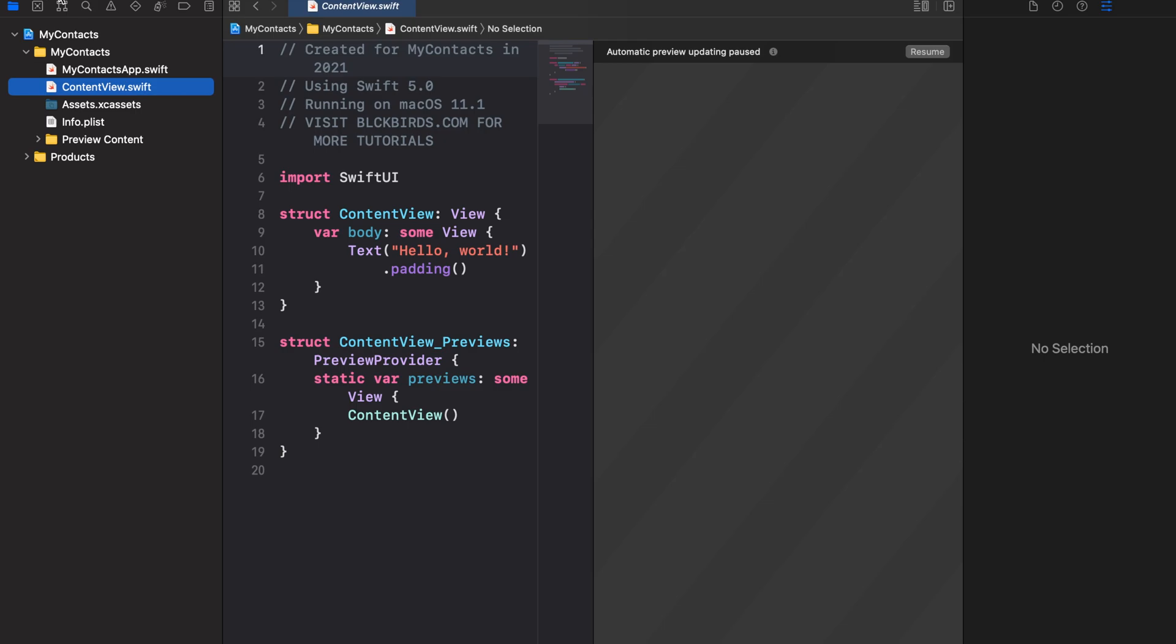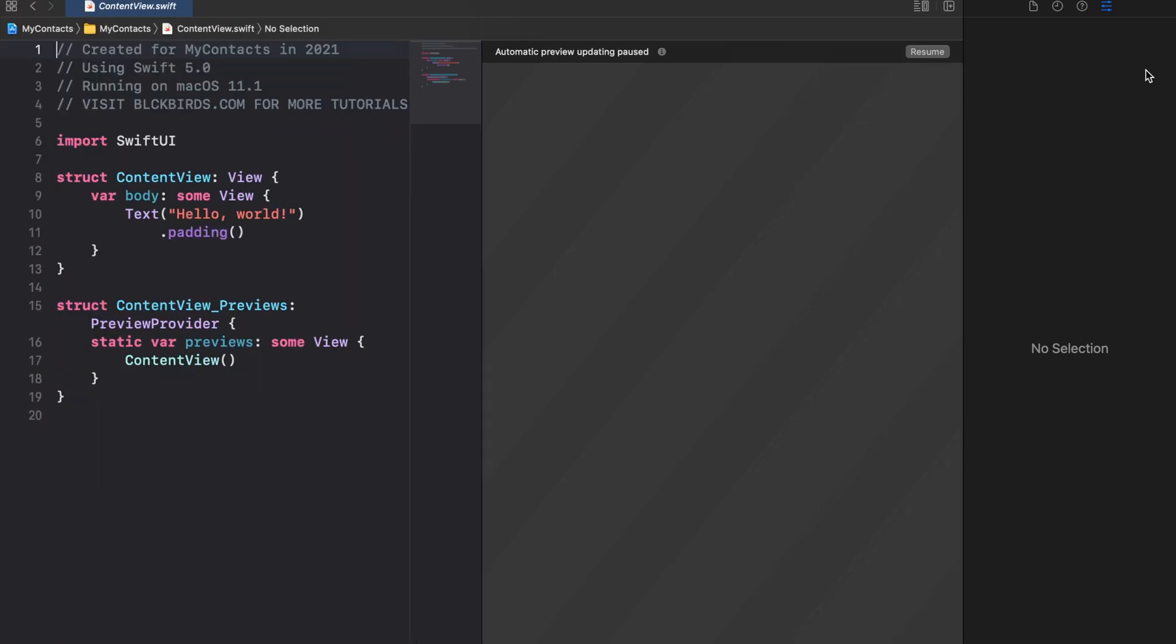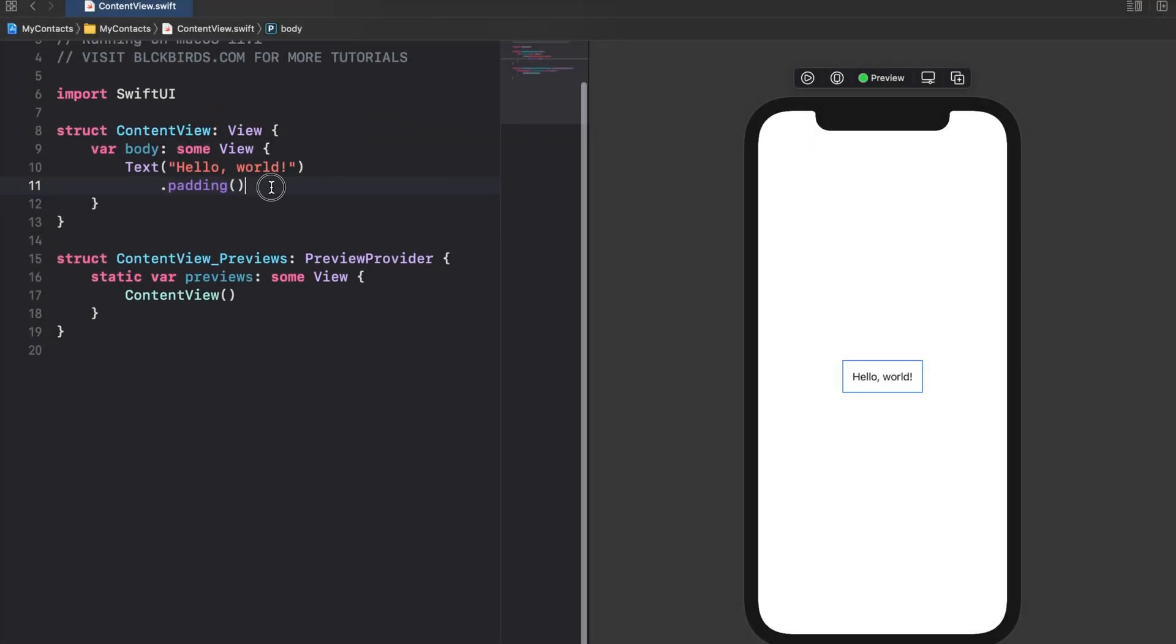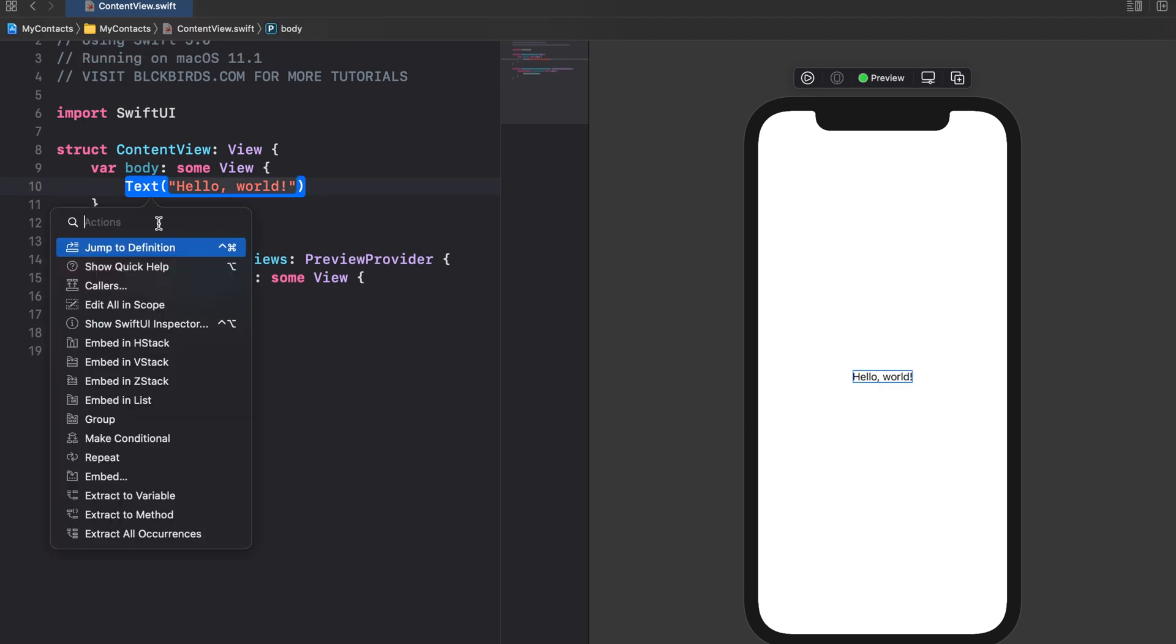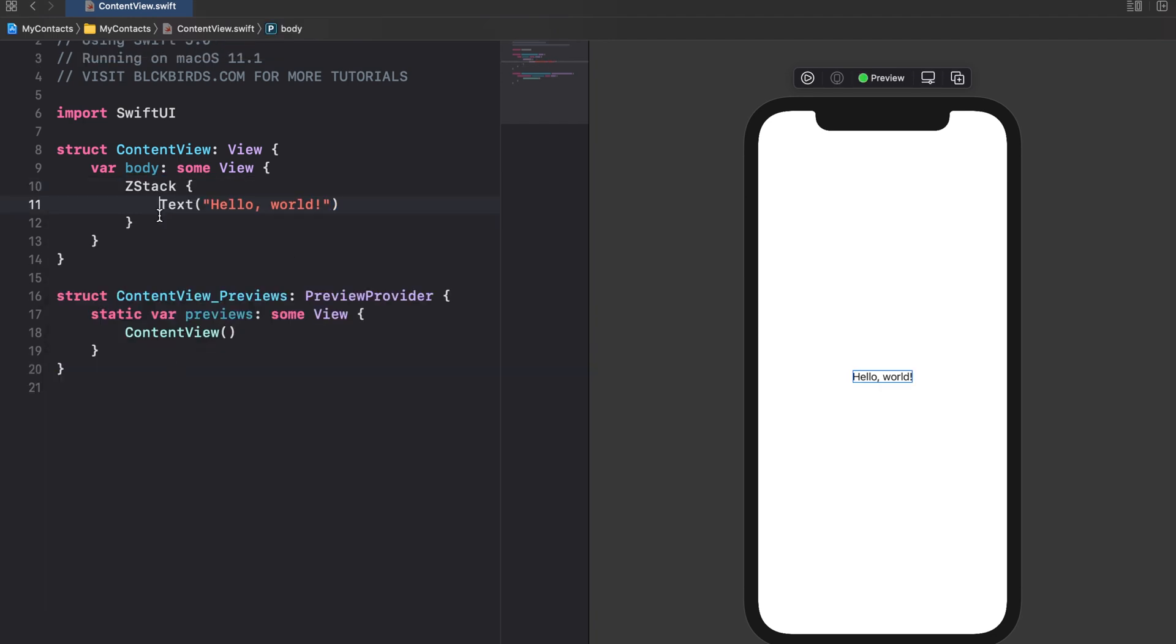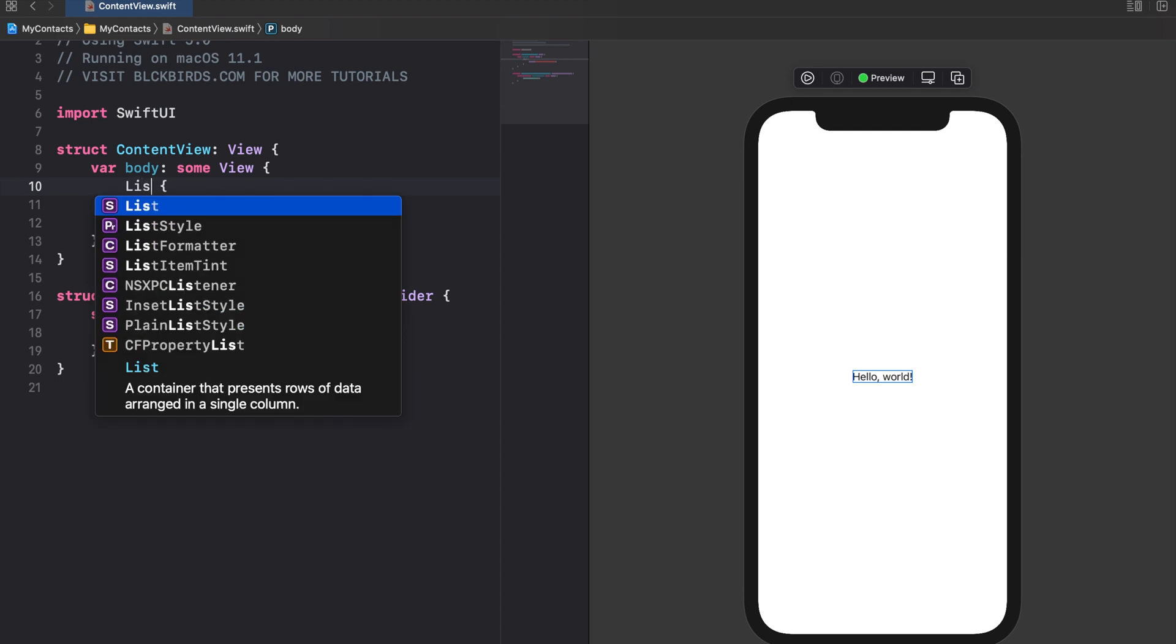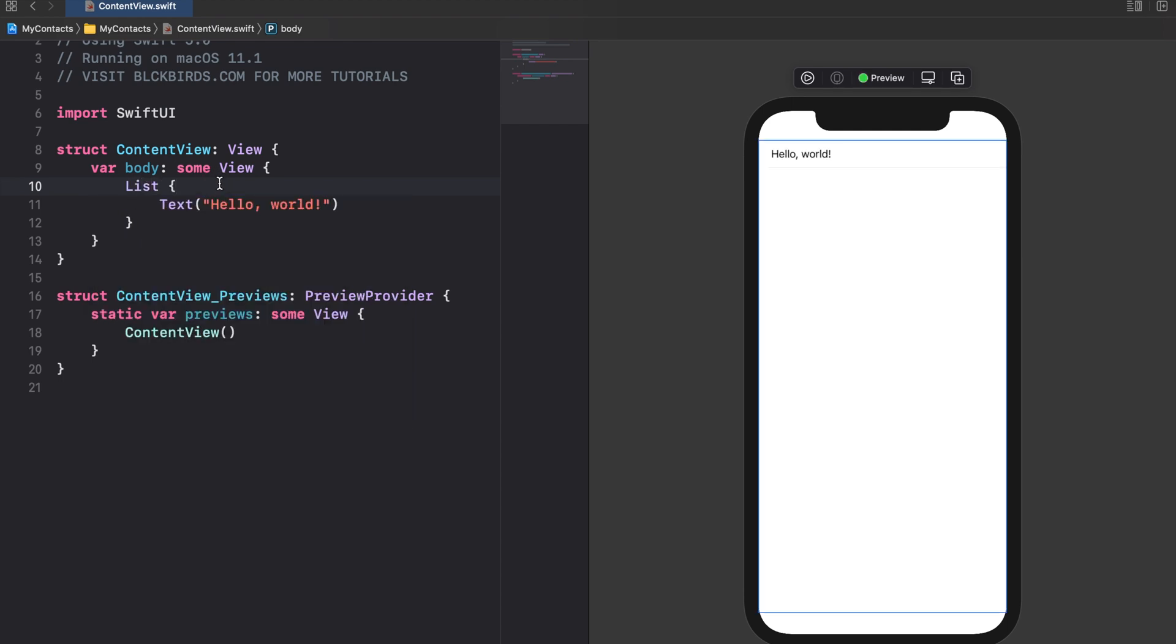Let's start by setting up a list containing our contacts. A list contains multiple rows of data in a single column. Let's embed the default hello world text into a list to see how it looks like. You see that SwiftUI automatically created a row for us.